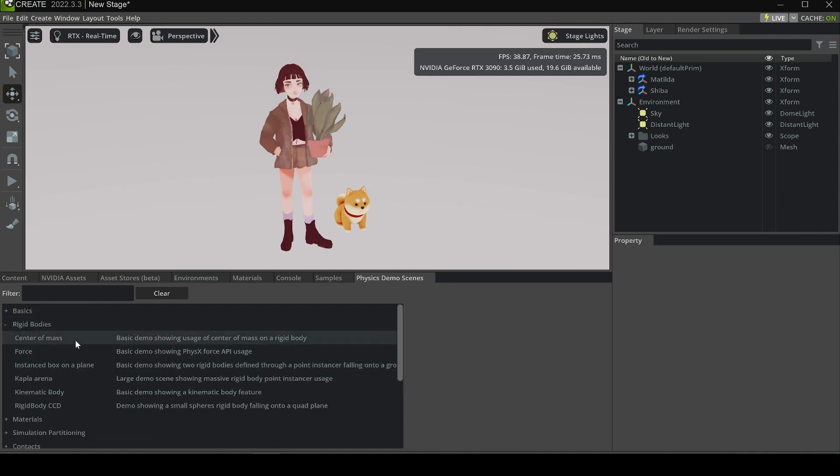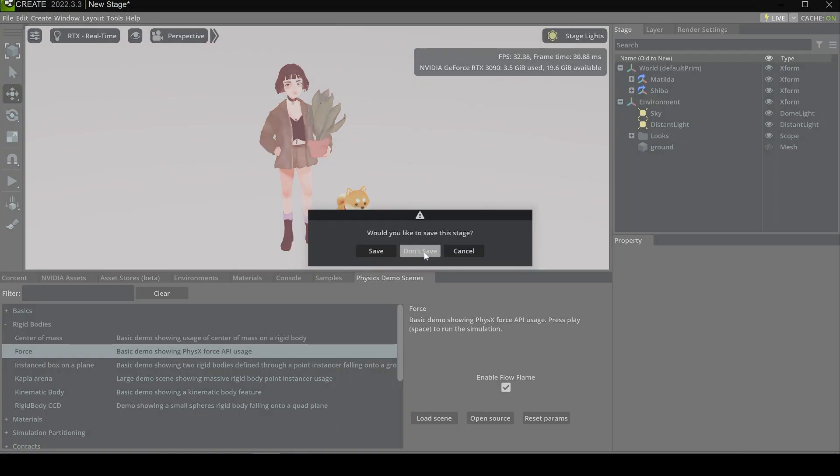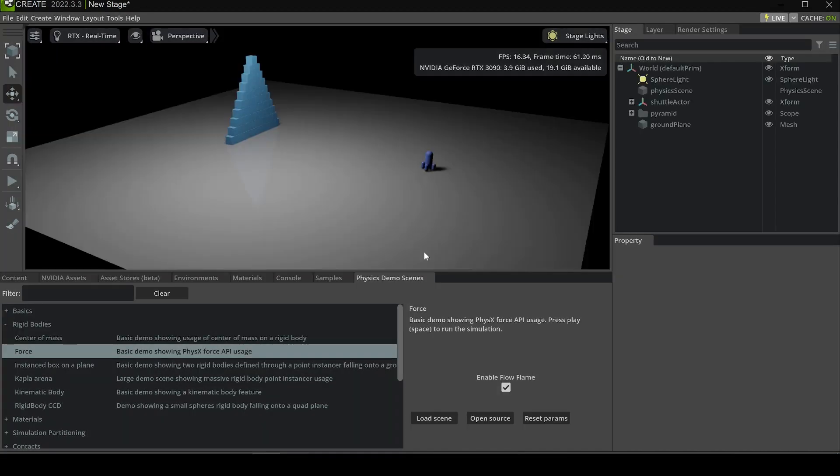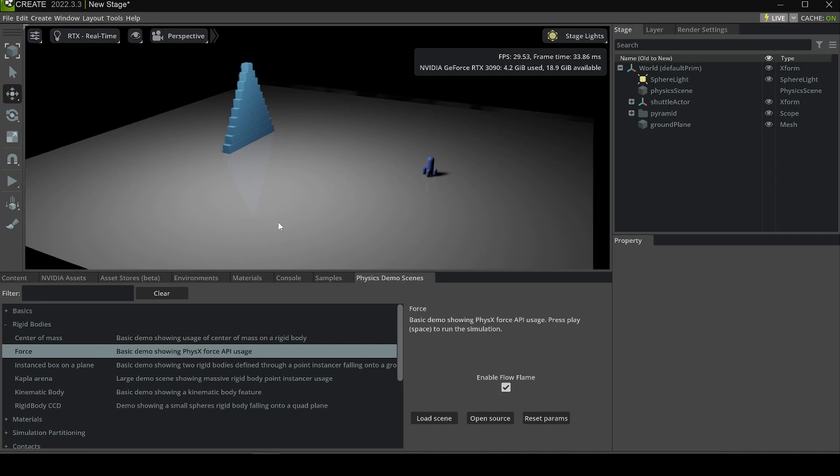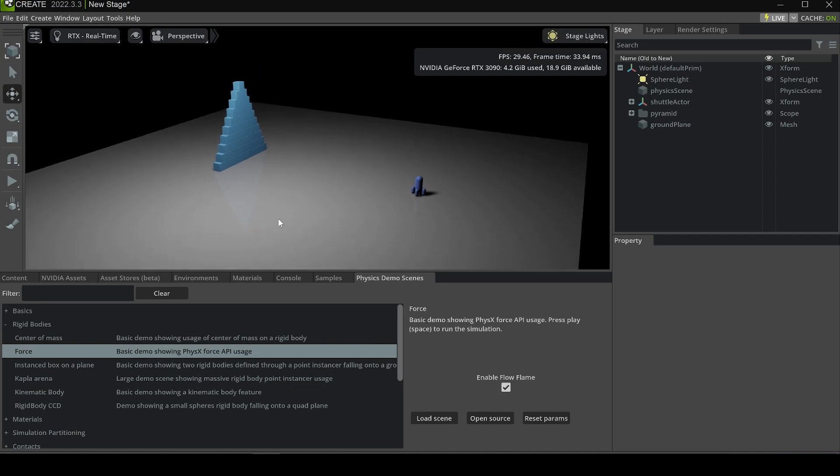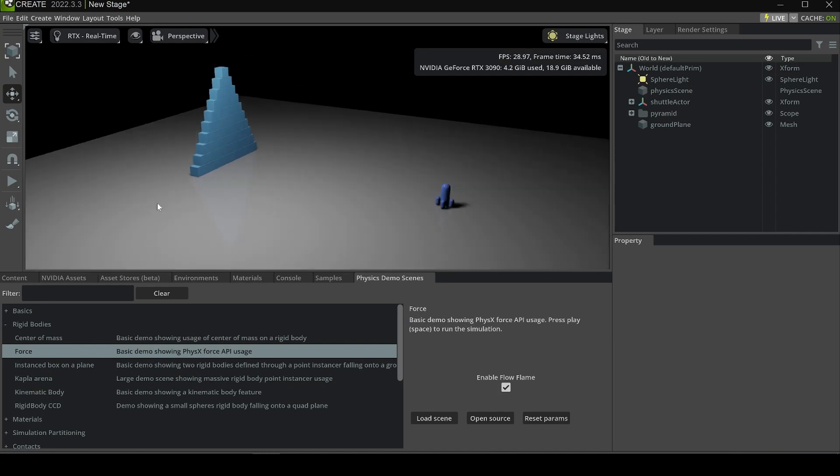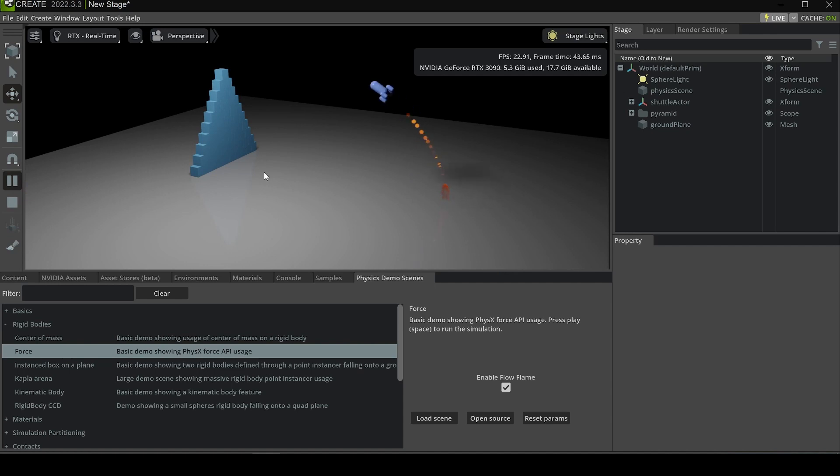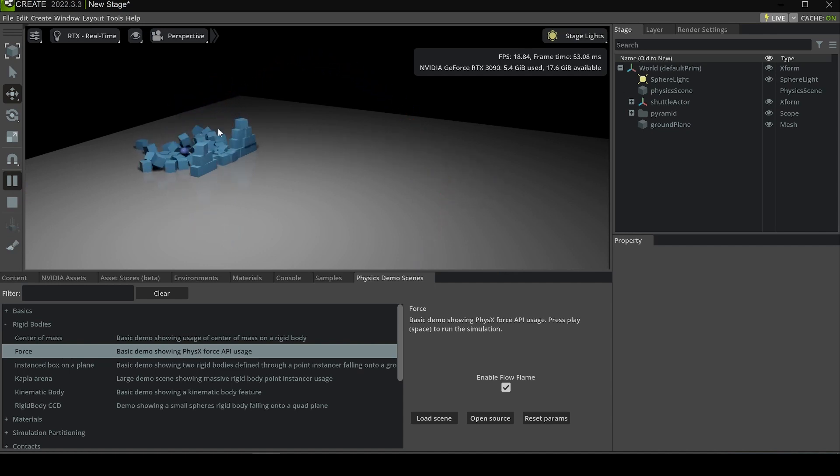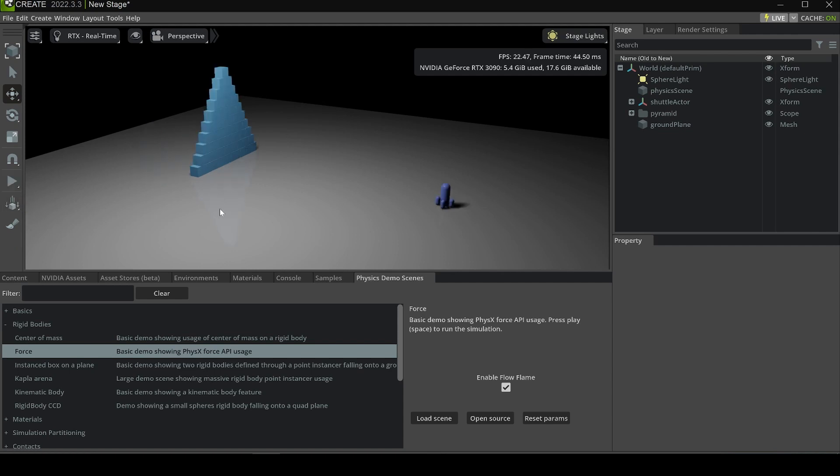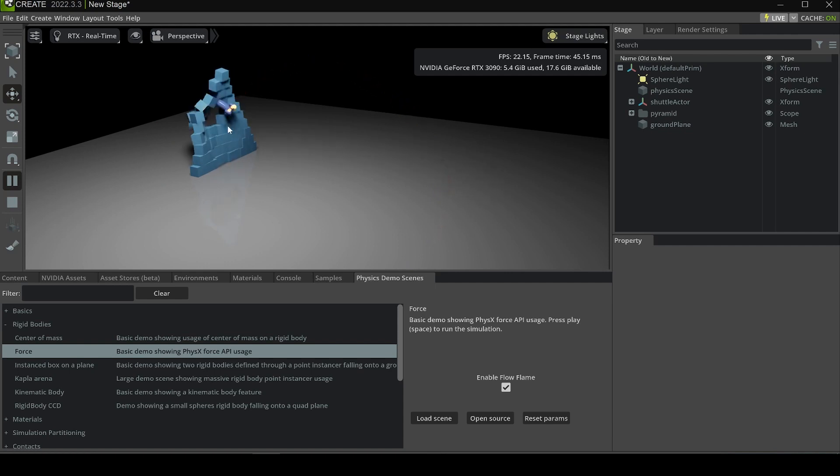For example, I'll create the rigid force. This will show you how force will be simulated in NVIDIA Omniverse. Now you can see there are rockets hitting the wall, and the bricks are falling down.